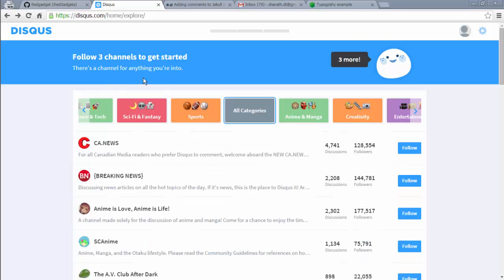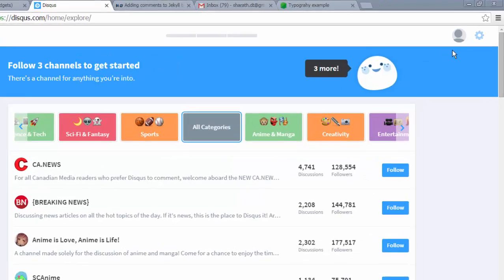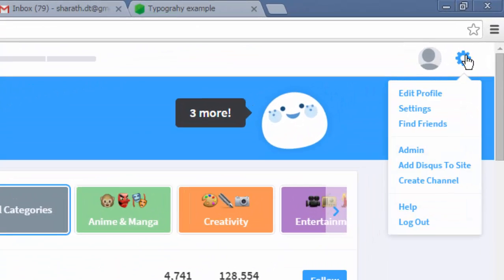Now Disqus is asking for me to follow three channels. I don't think that is necessary. I'm going to go directly to add Disqus to site.